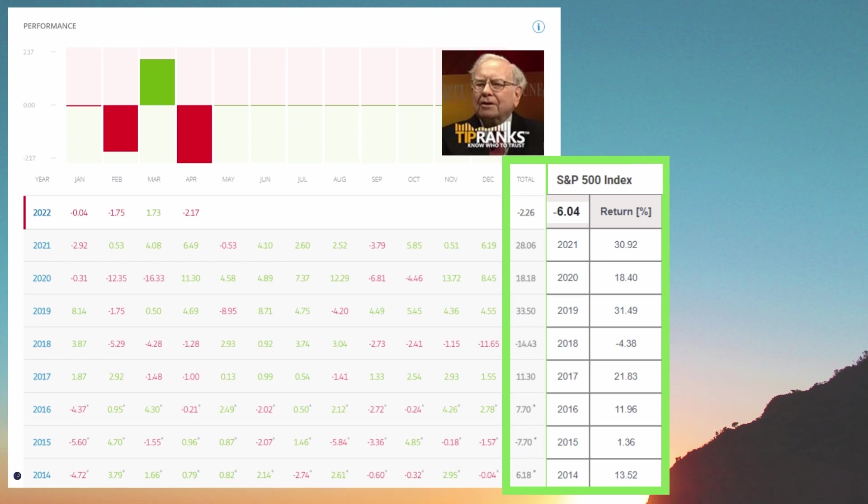Now last year 2021 he had a return of 28.06% and the return of the S&P 500 was 30.92%. So the S&P 500 beat him slightly last year. Same again for the year before nearly equal. In 2020 18.18% and the S&P was 18.14% and you can see here now he beat the S&P 500 in 2019. He had 33.5% and the S&P 500 was 31.49%. Now in the 90s Warren Buffett was famous for beating the S&P 500 index. But has things changed for him over the last decade?